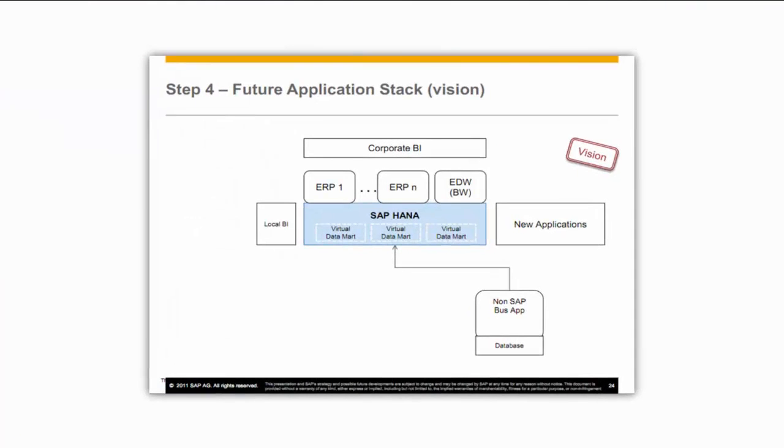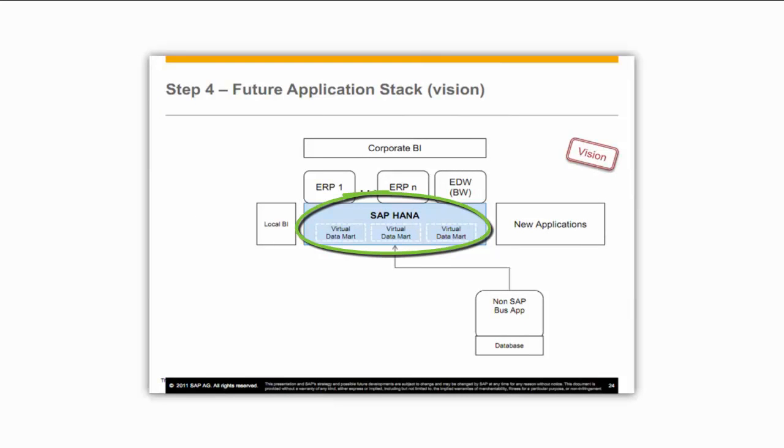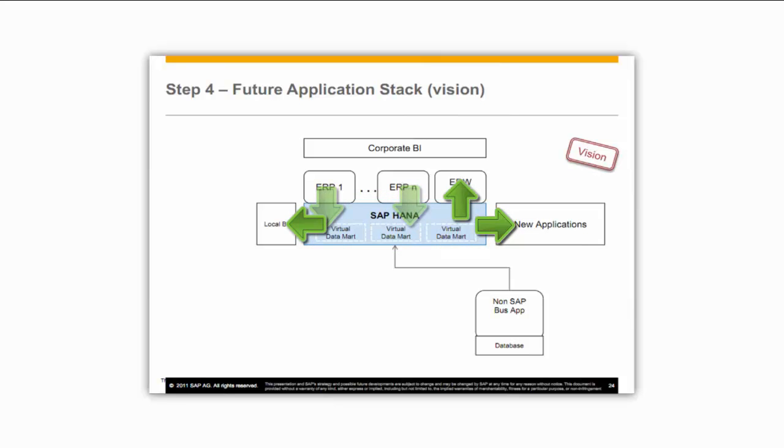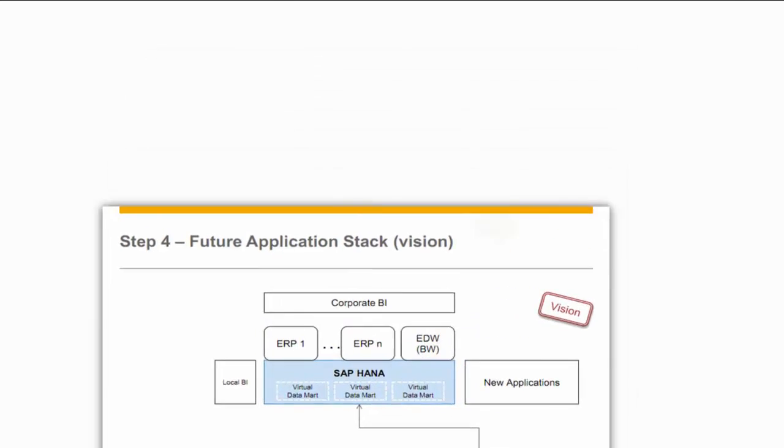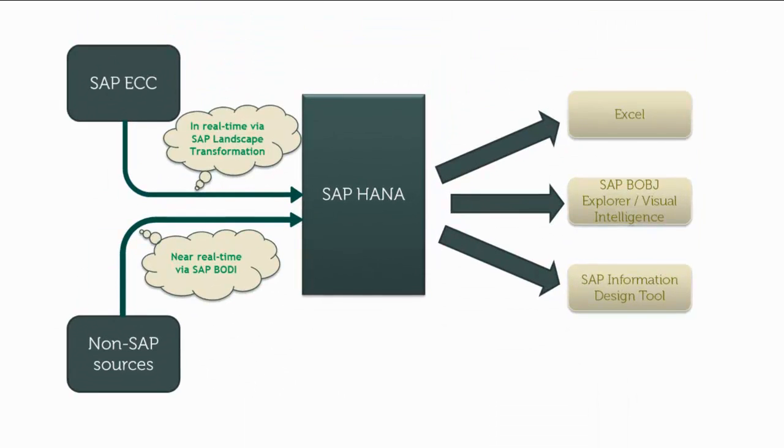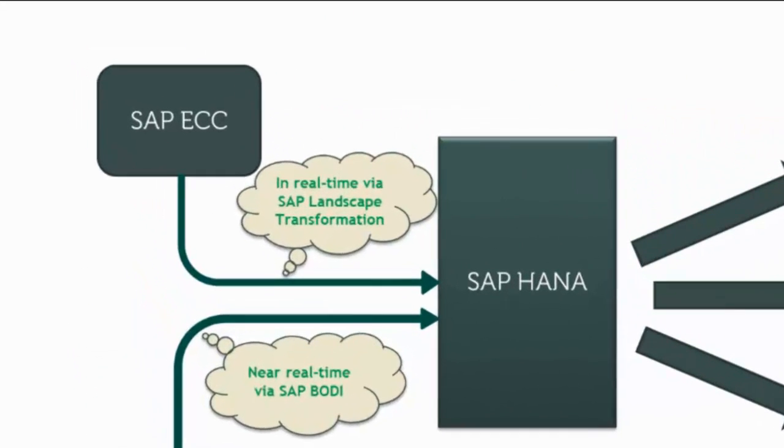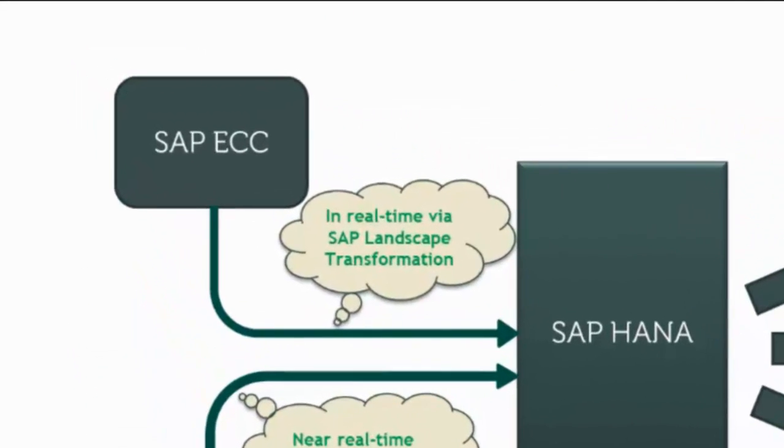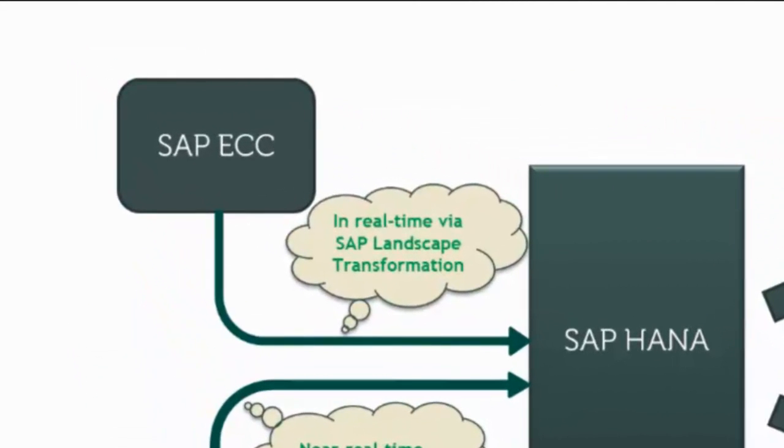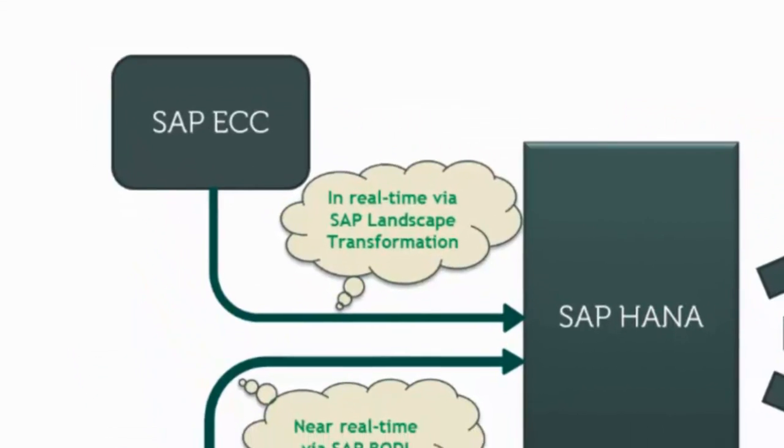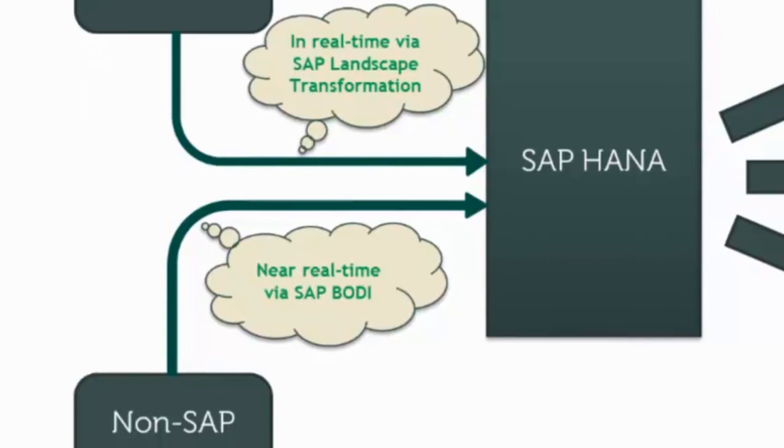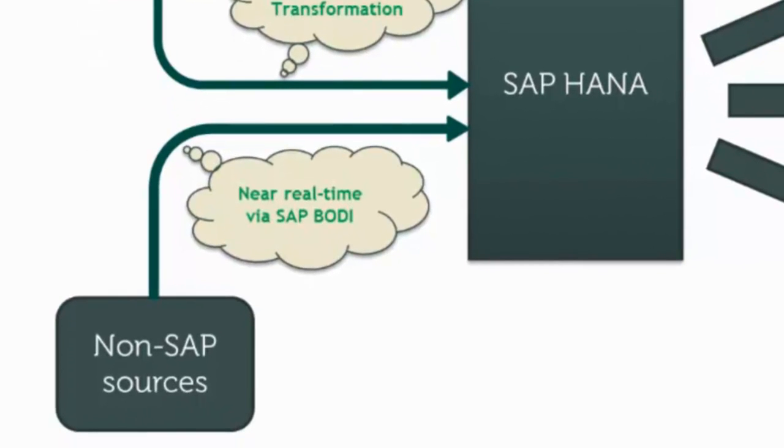Here is a slide from SAP sharing the vision for HANA which is a single data store for the entire enterprise into which transactional applications write and from which analytic applications read. Data flows into HANA from SAP applications in real-time via the Landscape Transformation Technology and from non-SAP applications via SAP Business Objects Data Services.